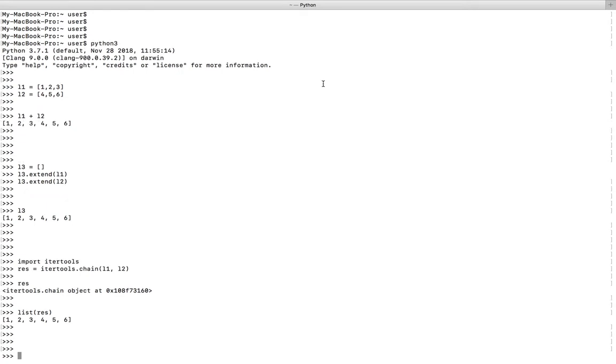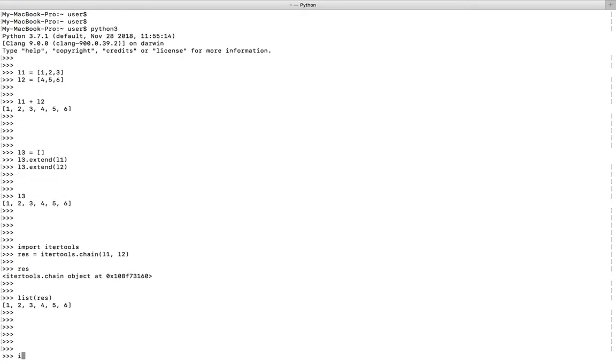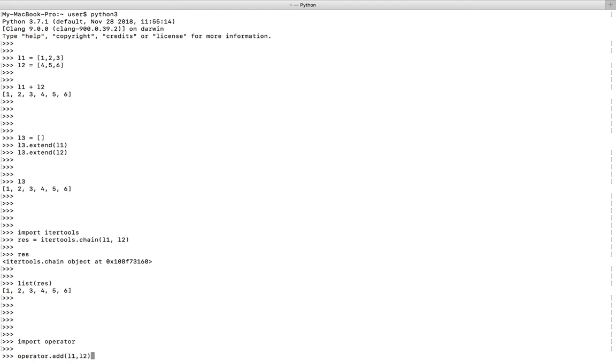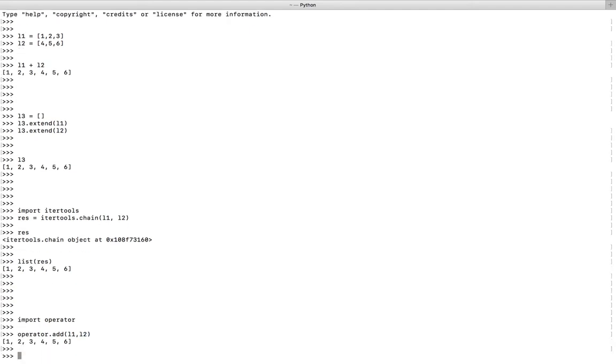Or you can use the add function of the operator module. Let me import operator, then use operator.add and pass l1 and l2. Then you will get the result.